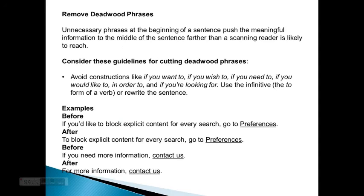Remove deadwood phrases. Unnecessary phrases at the beginning of a sentence push the meaningful information to the middle, further from where a scanning reader is likely to start reading. Consider these guidelines for cutting deadwood phrases. Avoid constructions like: 'if you want to,' 'if you wish to,' 'if you need to,' 'if you would like to,' 'in order to,' and 'if you're looking for it.'